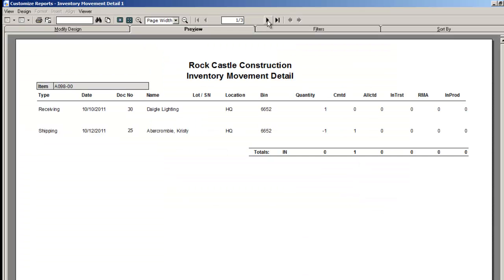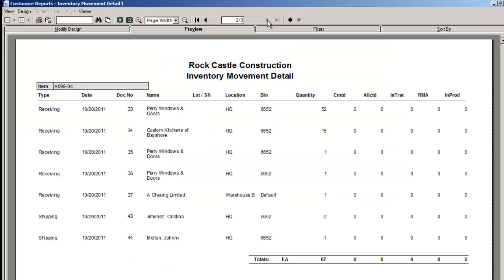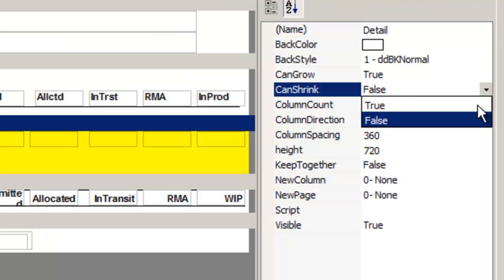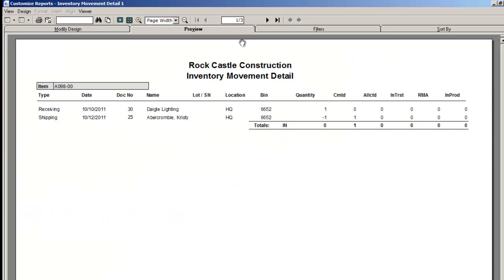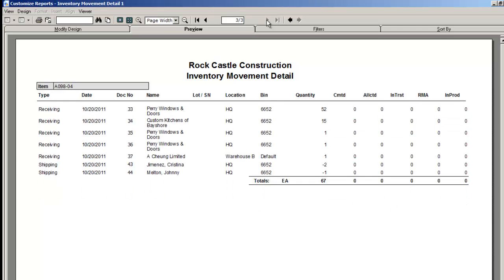When the can shrink is true, the height of the row will shrink to fit the size of the data.